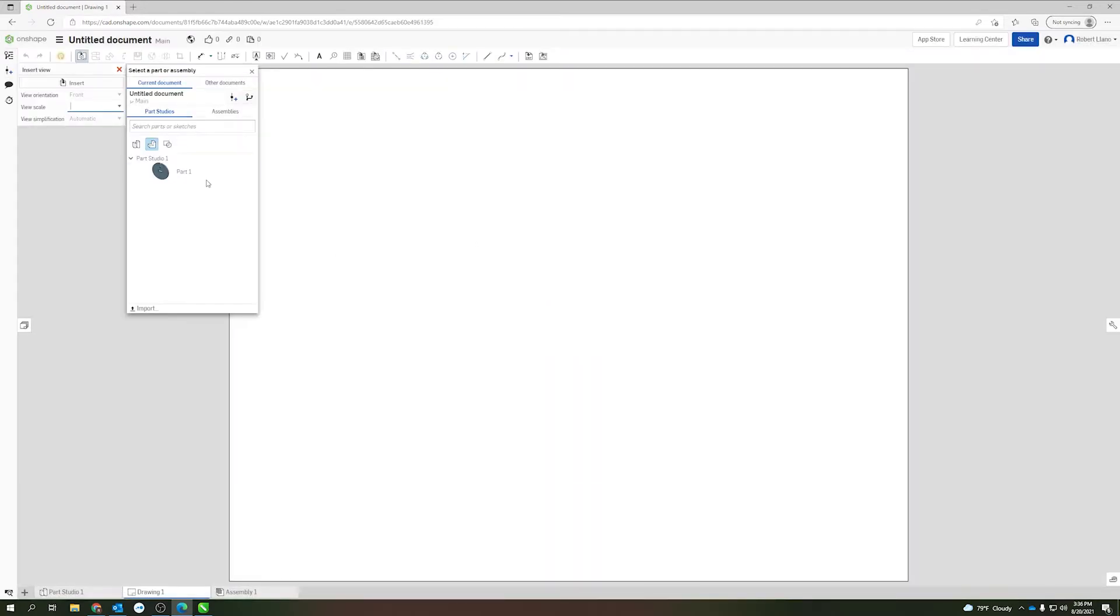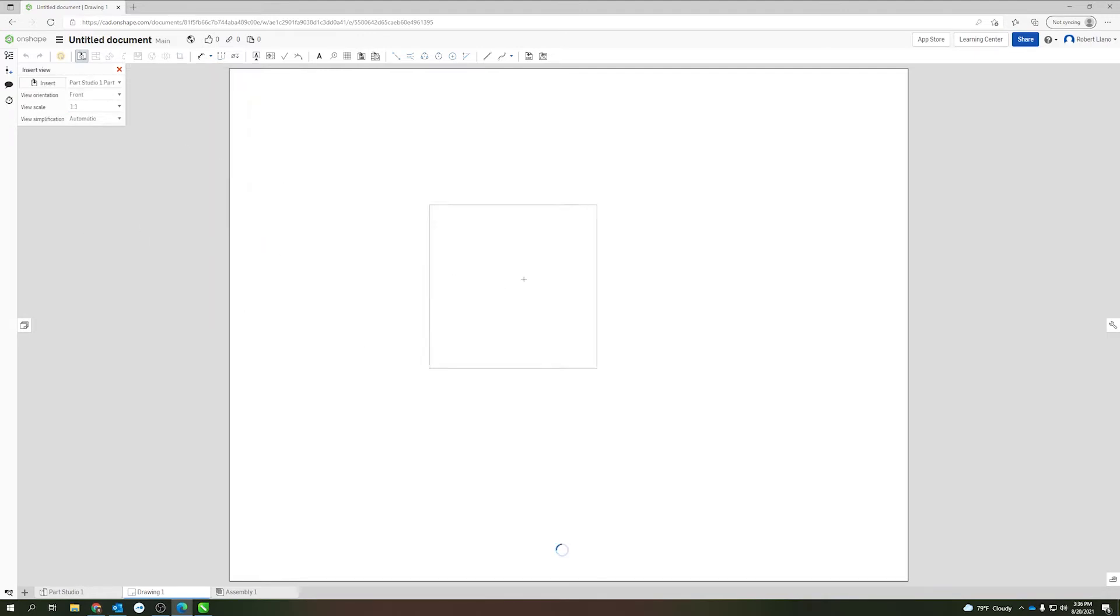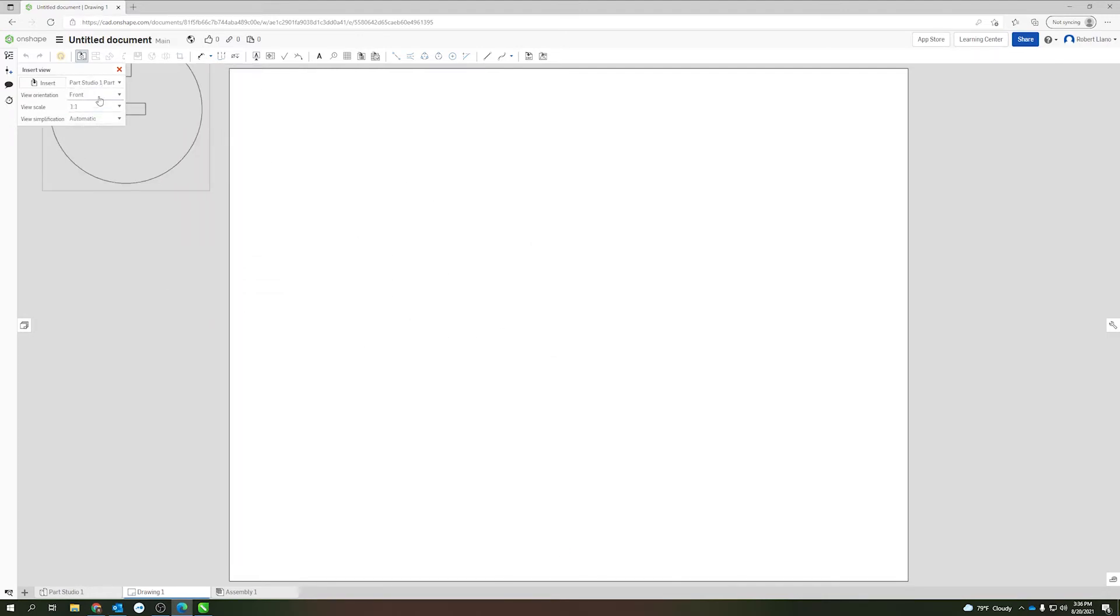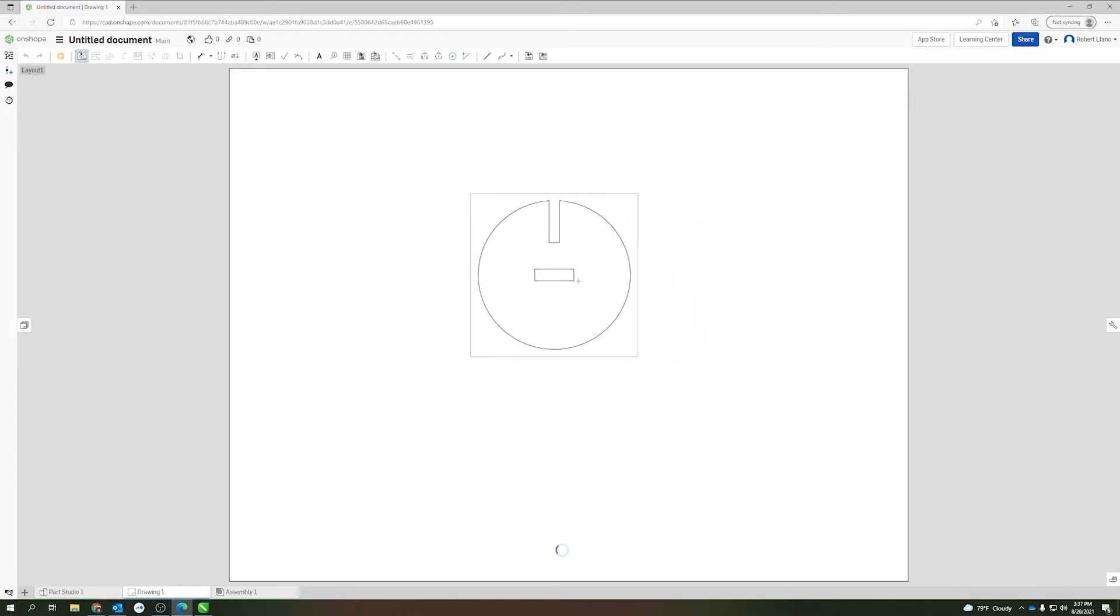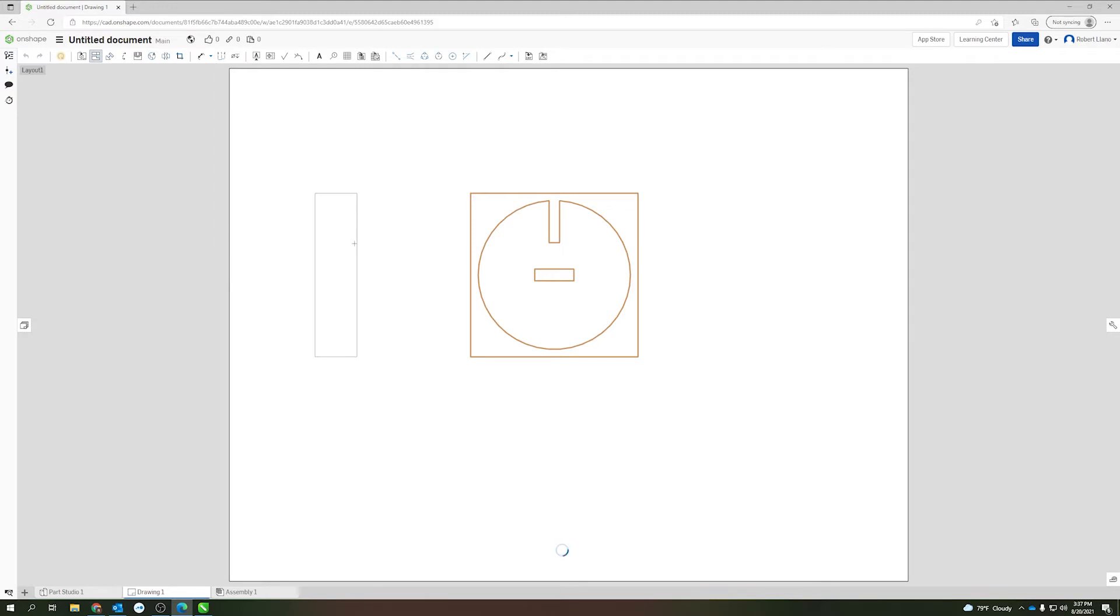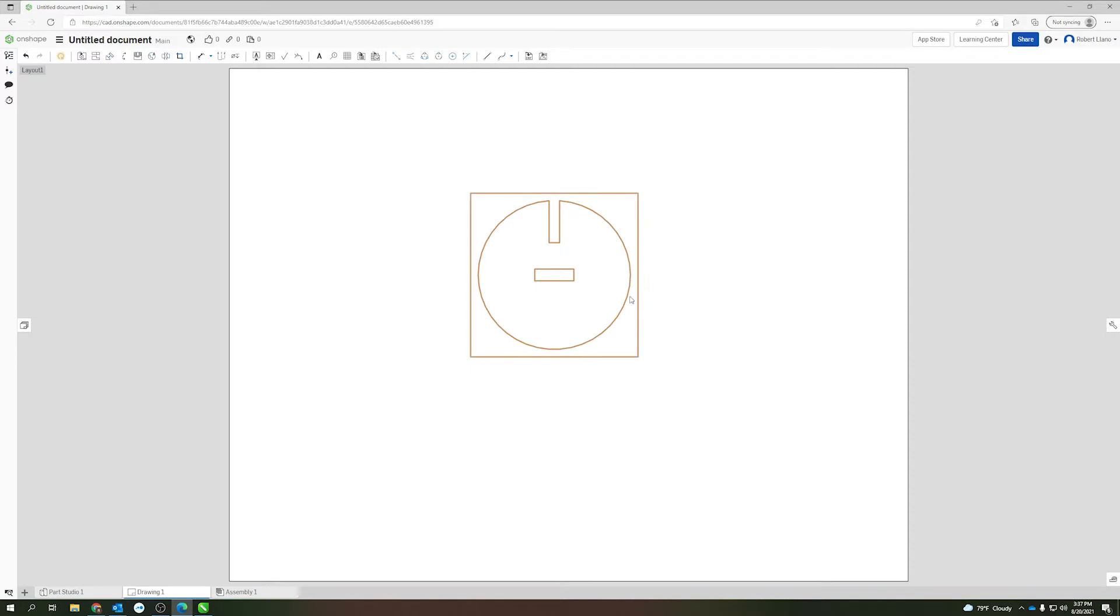From here I can select my part, and up here I want to make sure that I have the front view selected and the scale to be one to one. I'm just going to pop that right into the middle here. Now I'm going to press escape and I have the front view drawing of my part that I might cut out on my laser.